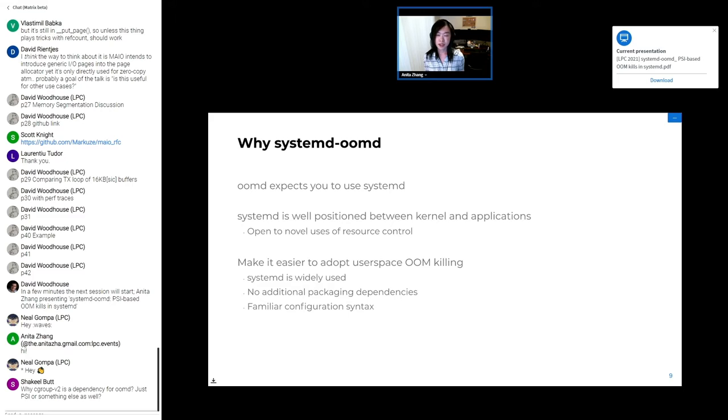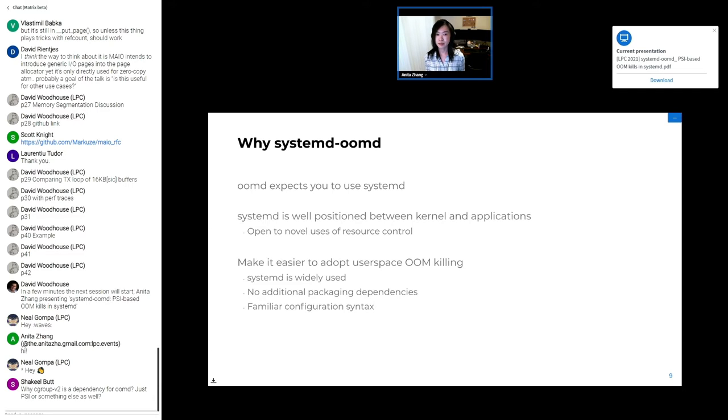Systemd is widely adopted, so it would make OOMD available without any additional installation or dependency burdens. And by conforming to systemd's syntax format, it makes it easier on users to configure limits for themselves.